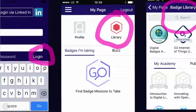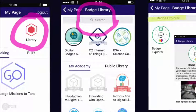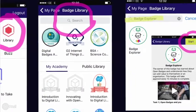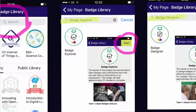Then, go to the Library — the Badge Library. This is where you'll find your Open Badges. Once in the Badge Library, you need to search, and the first badge you need to search for is called Badge Explorer. When you find Badge Explorer, touch the icon and it will open the badge. Then you'll be able to start that badge by clicking Start.